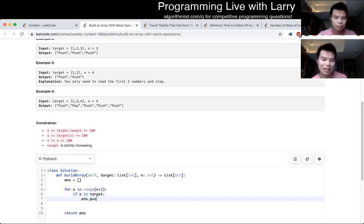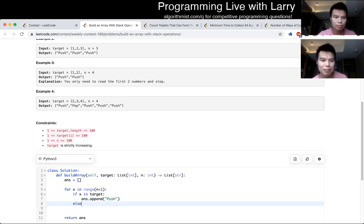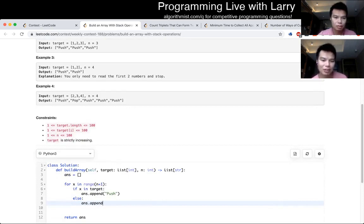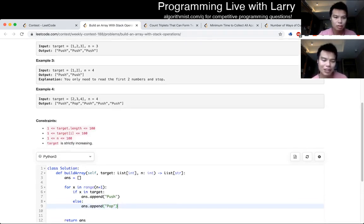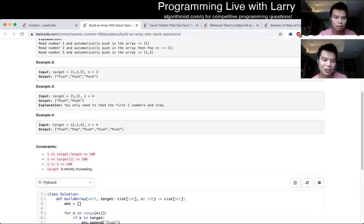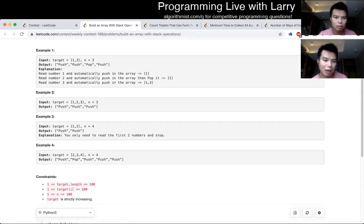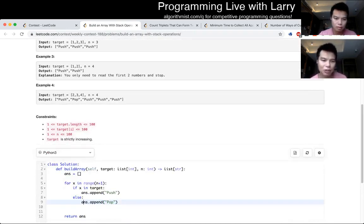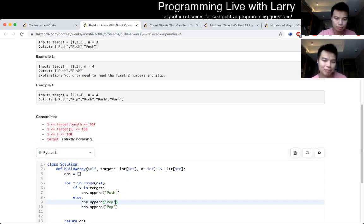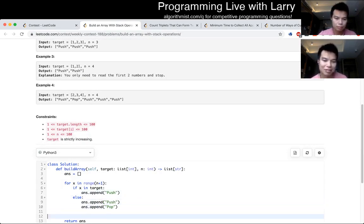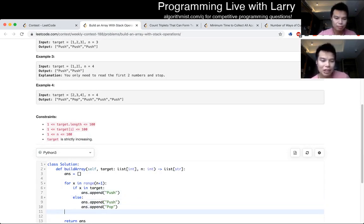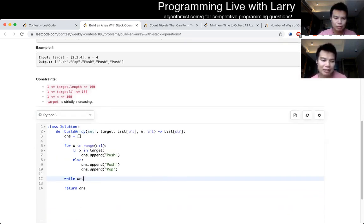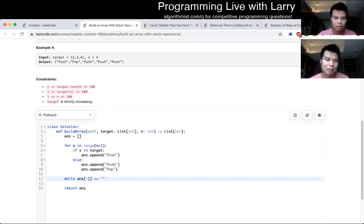So my logic was, let's not think about it, but if the number is in the set or list, then you do a push. If not, then you do a push and then a pop. Because those are the two cases only, and actually there's no other answers. The only thing that you have to keep track of is, well, if you don't have the last few numbers you have to remove them.